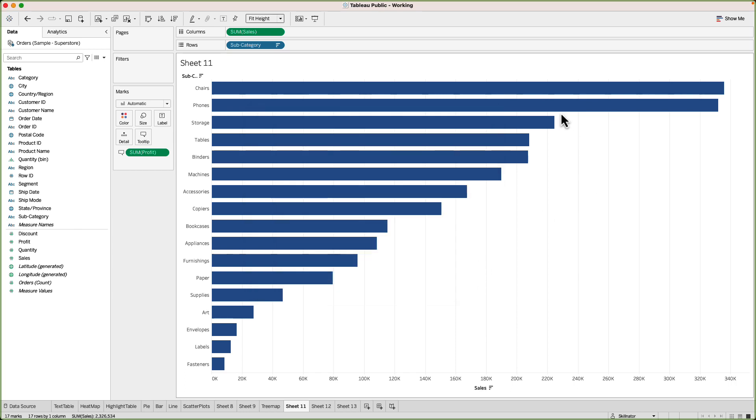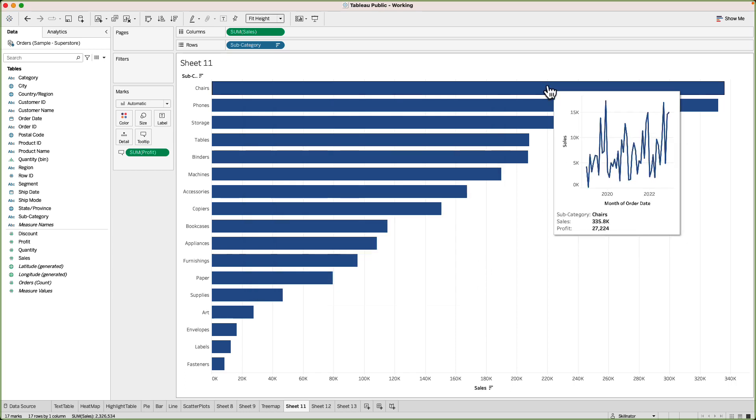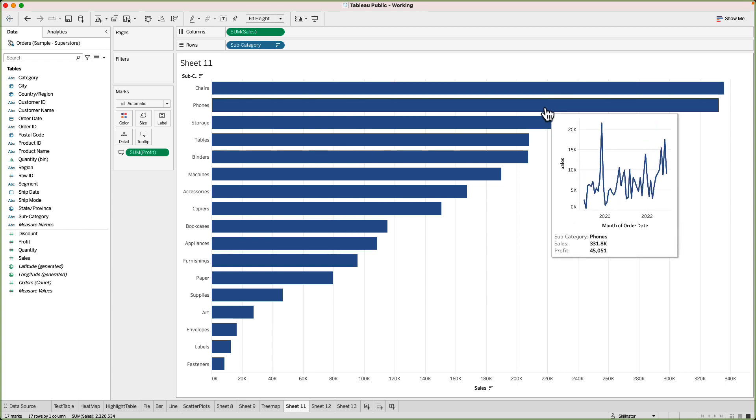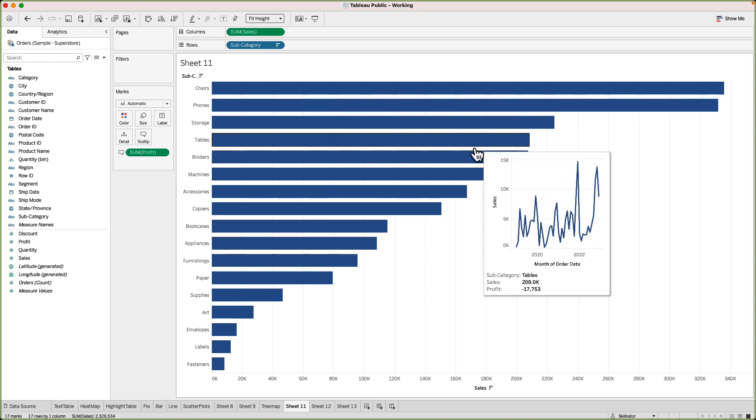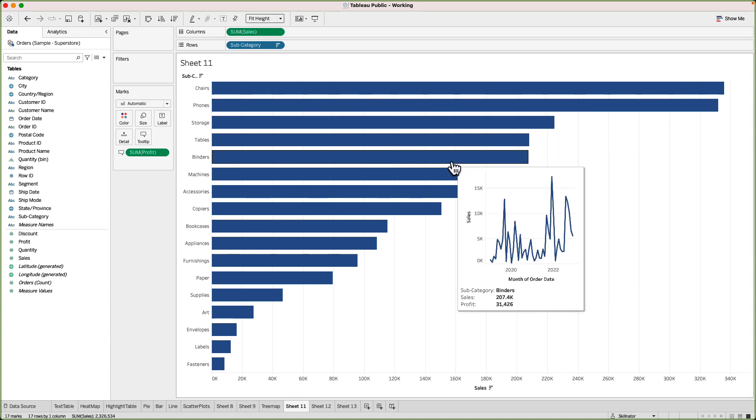Now when I hover my mouse on top of chairs it will give me the trend of sales for chairs over the last four years and note that the default tooltips which were there before are still there. When I go to phone the line chart will change and it will only filter for phone. Same with storage and you can go on and on.